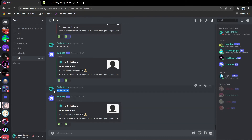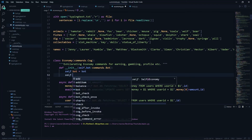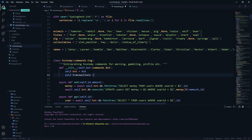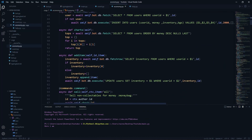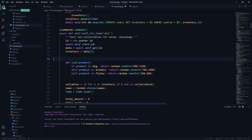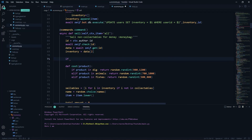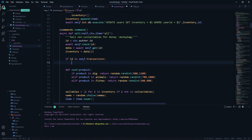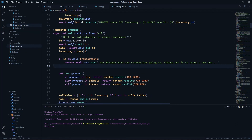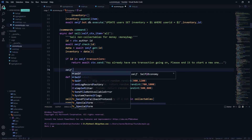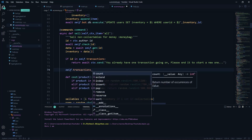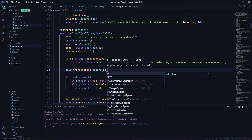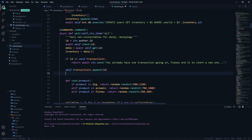We need to ensure the user is not engaged in any other transaction while calling the sell command. To fix this, we add a transactions list — an empty list — that holds the IDs of users currently in a transaction. At the start of the command, we check: if id in self.transactions, return await ctx.send('you already have one transaction going on, please end it to start a new one'). Then we append id to self.transactions to mark the user as active. Wherever the function returns, we call self.transactions.remove(id) to clean up.